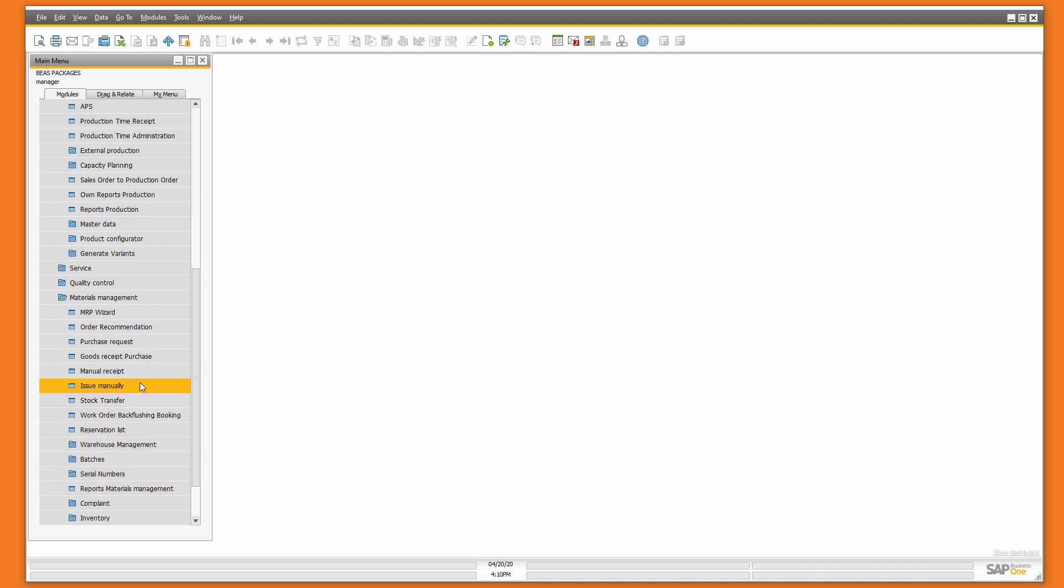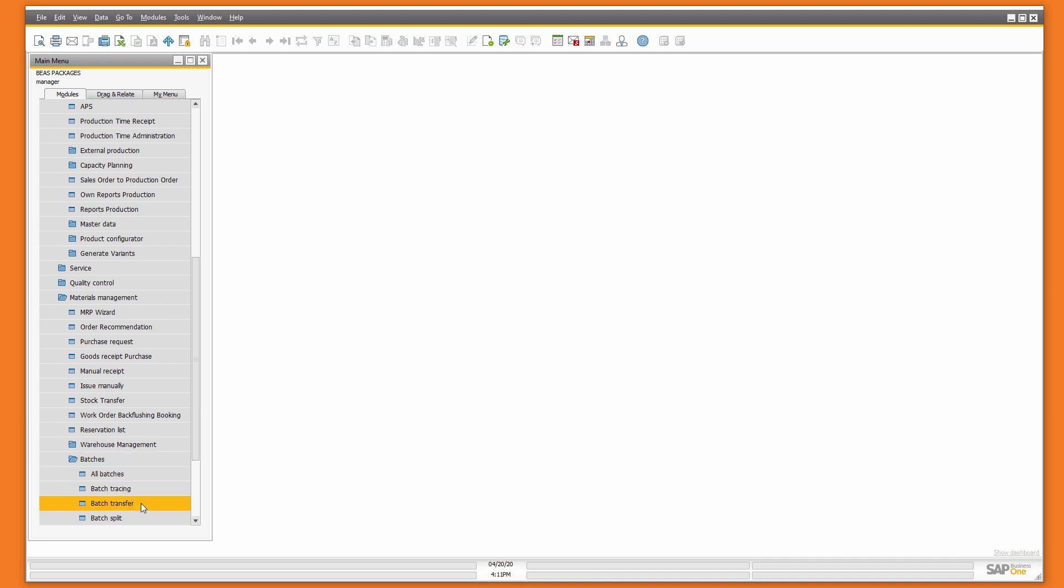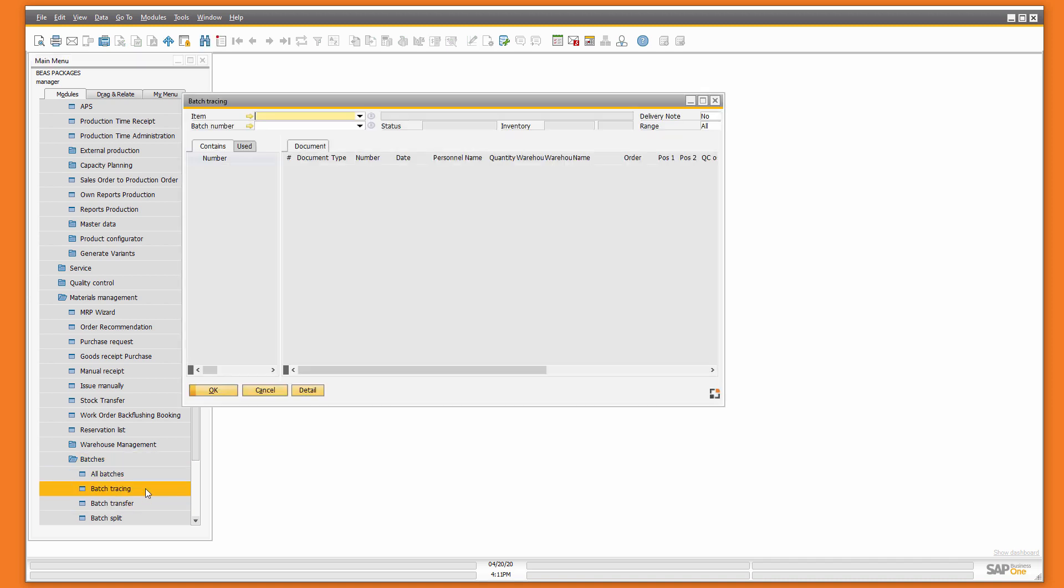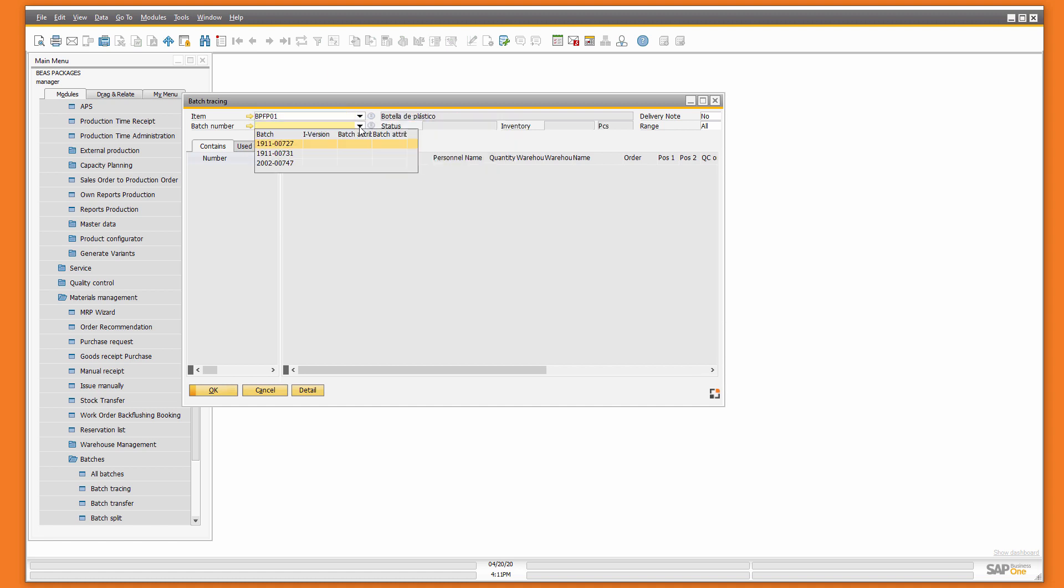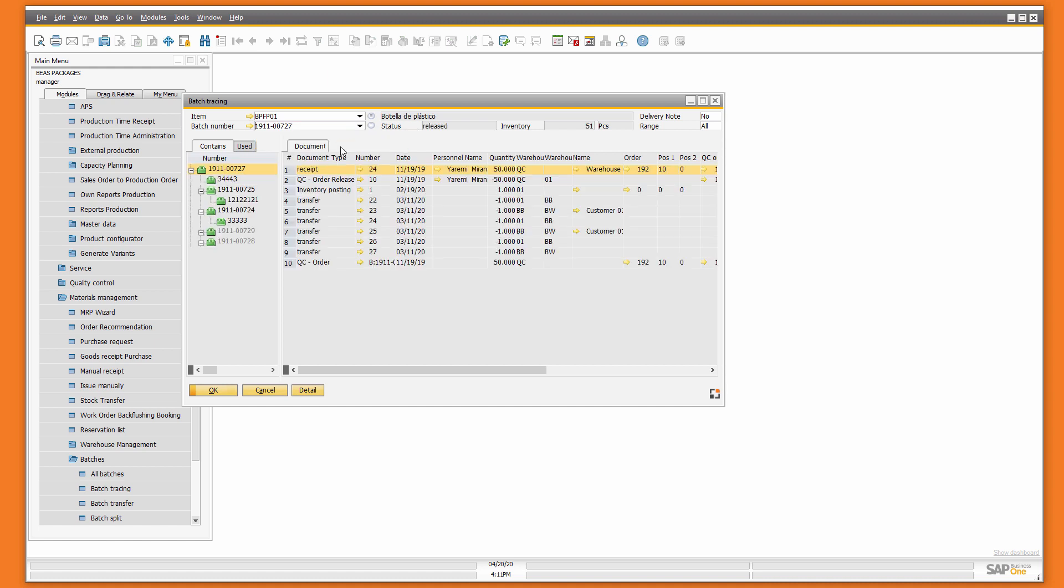Some of the most important reports are for traceability. For example, for the batch numbers, we can select the batch tracing report, select an item, a batch number, and the system will display all the history of all the batch numbers used.